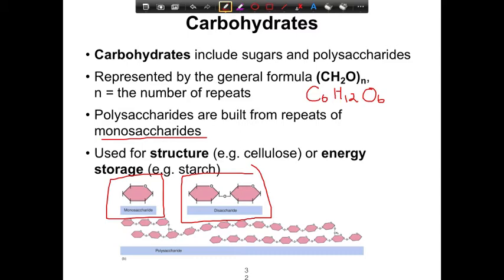Generally, carbohydrates are used for the storage of energy or for structure. Cellulose is a structural carbohydrate — the structural component of plants. In potatoes, you might see starch, which is used for energy storage. In humans, we'll see glycogen, which is a polysaccharide used for energy storage in our muscle cells.